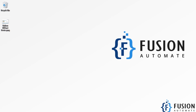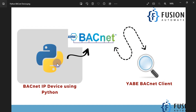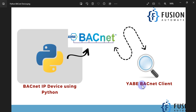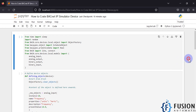Our flow will be like this: Python is installed in our system, we are going to create a BACnet IP device, and we will create some objects — in BACnet protocol we call them objects, not tags. We will update the present value of those objects randomly, and then we are going to see those values in our BACnet client software. The BACnet client software I'm going to use is YABE (Y-A-B-E).